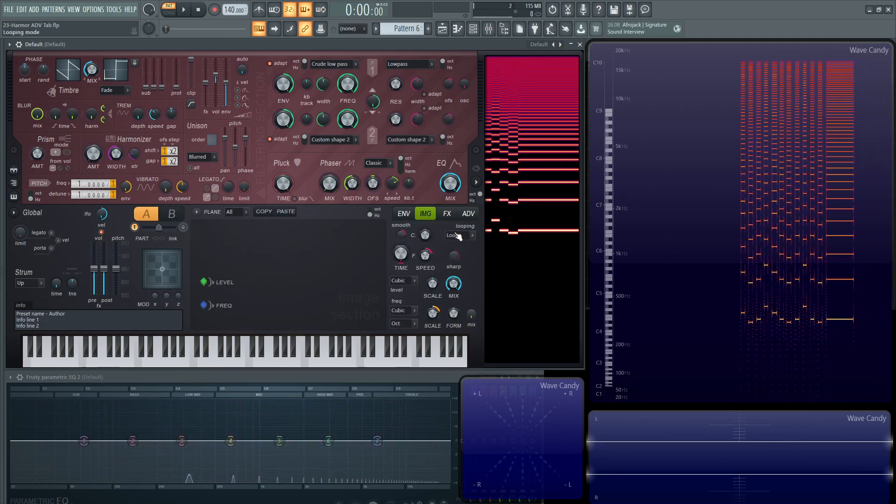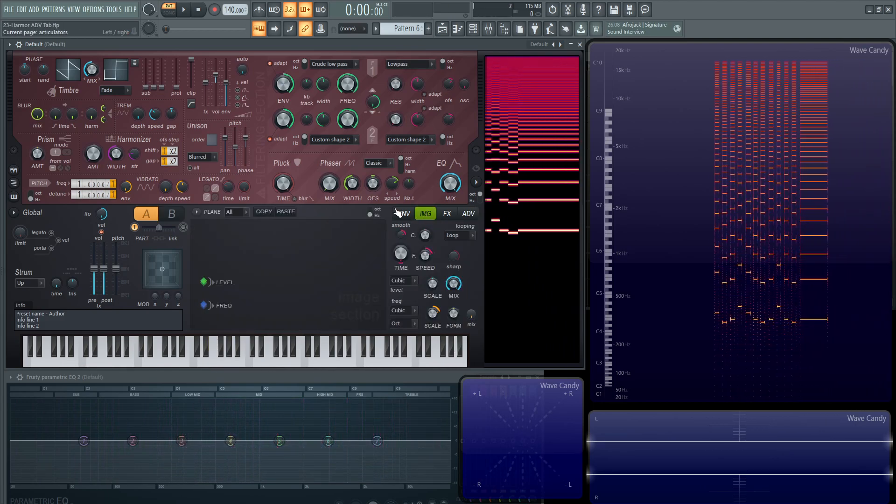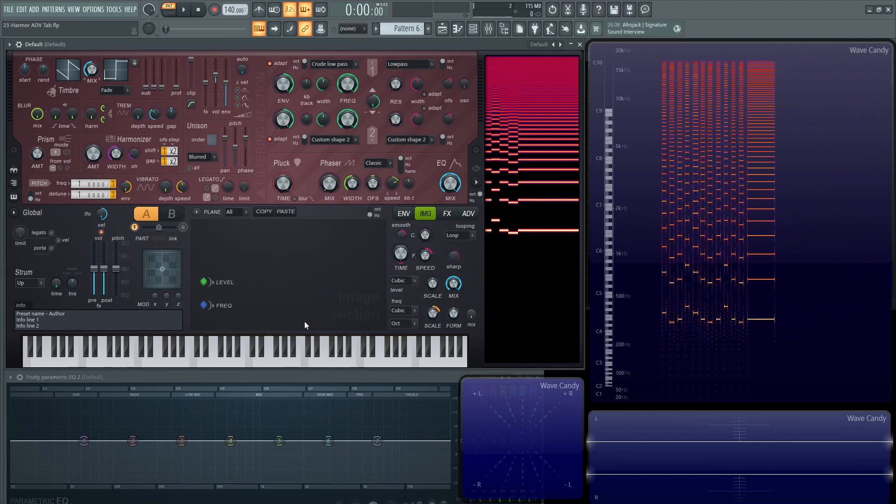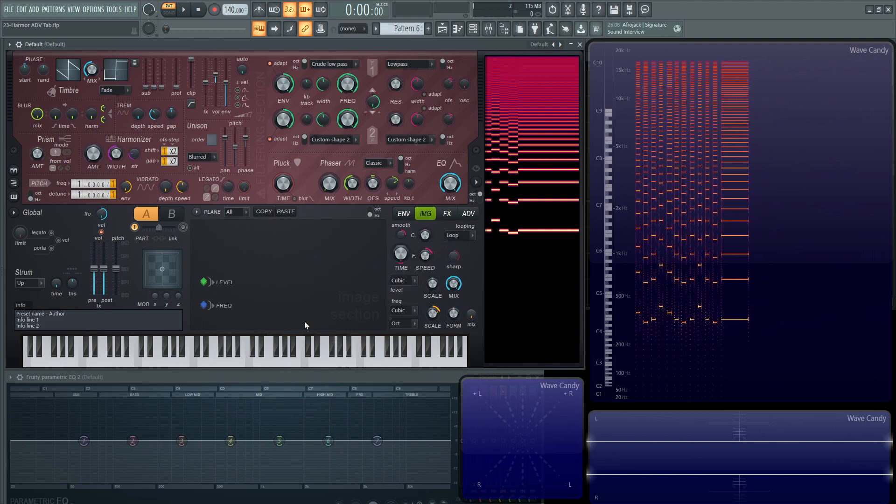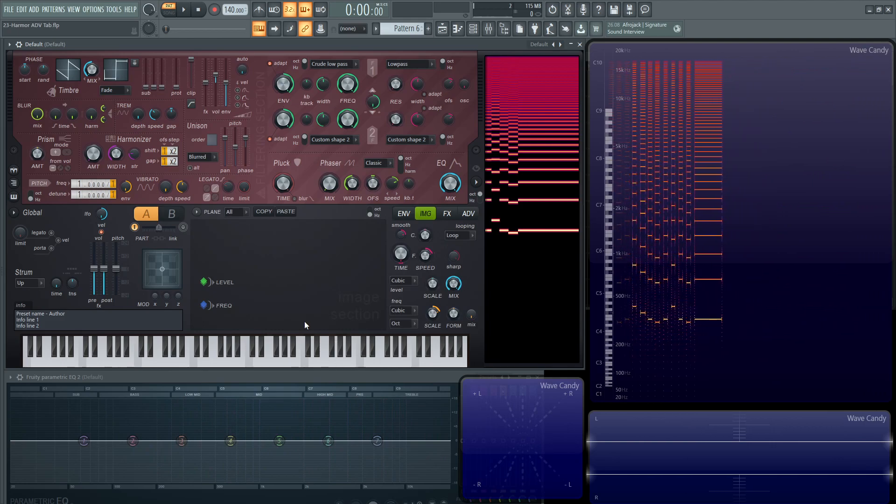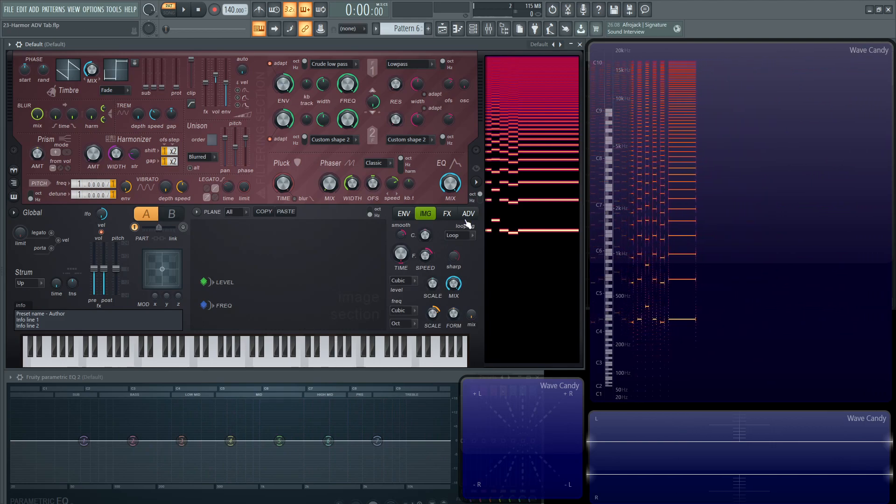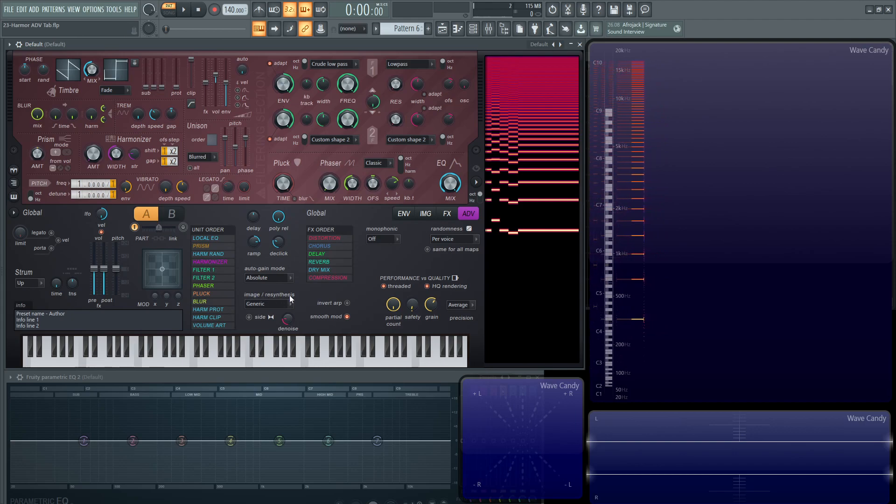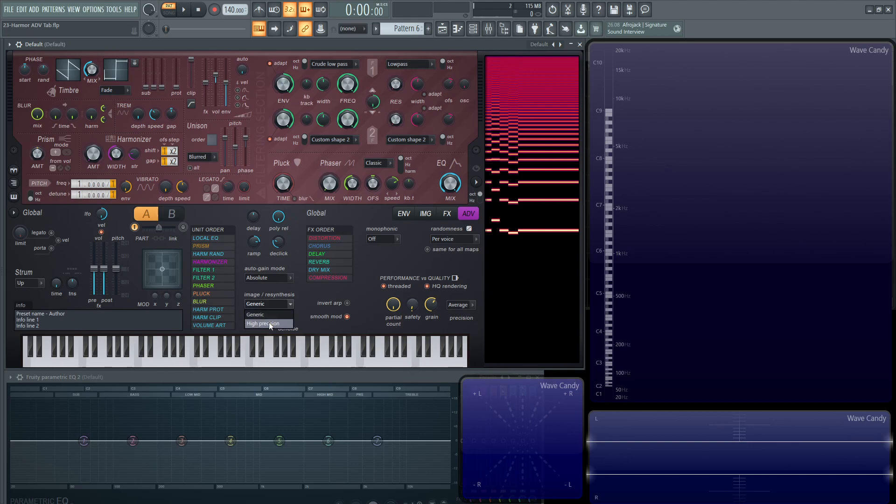Next up, as we talked before with the image tab, if you drop something in here, it'll resynthesize either the image or some type of audio. If we go into our advanced, we have this image resynthesis and it's generally going to be on generic. This is the basic version.